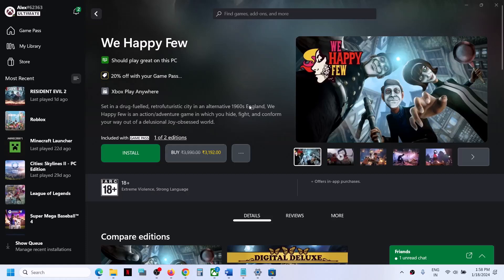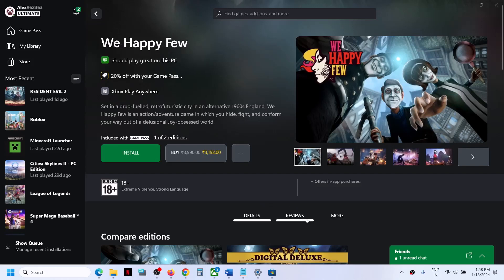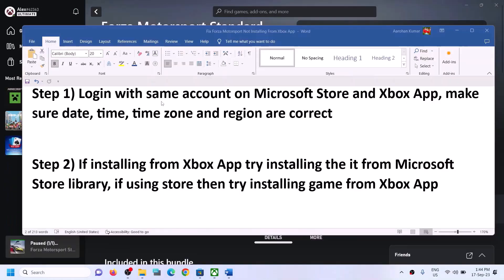Hello guys, welcome to my channel. Today in this video I'm going to show you how to fix when you're unable to install the We Happy Few game from the Xbox app or Microsoft Store on your Windows computer.